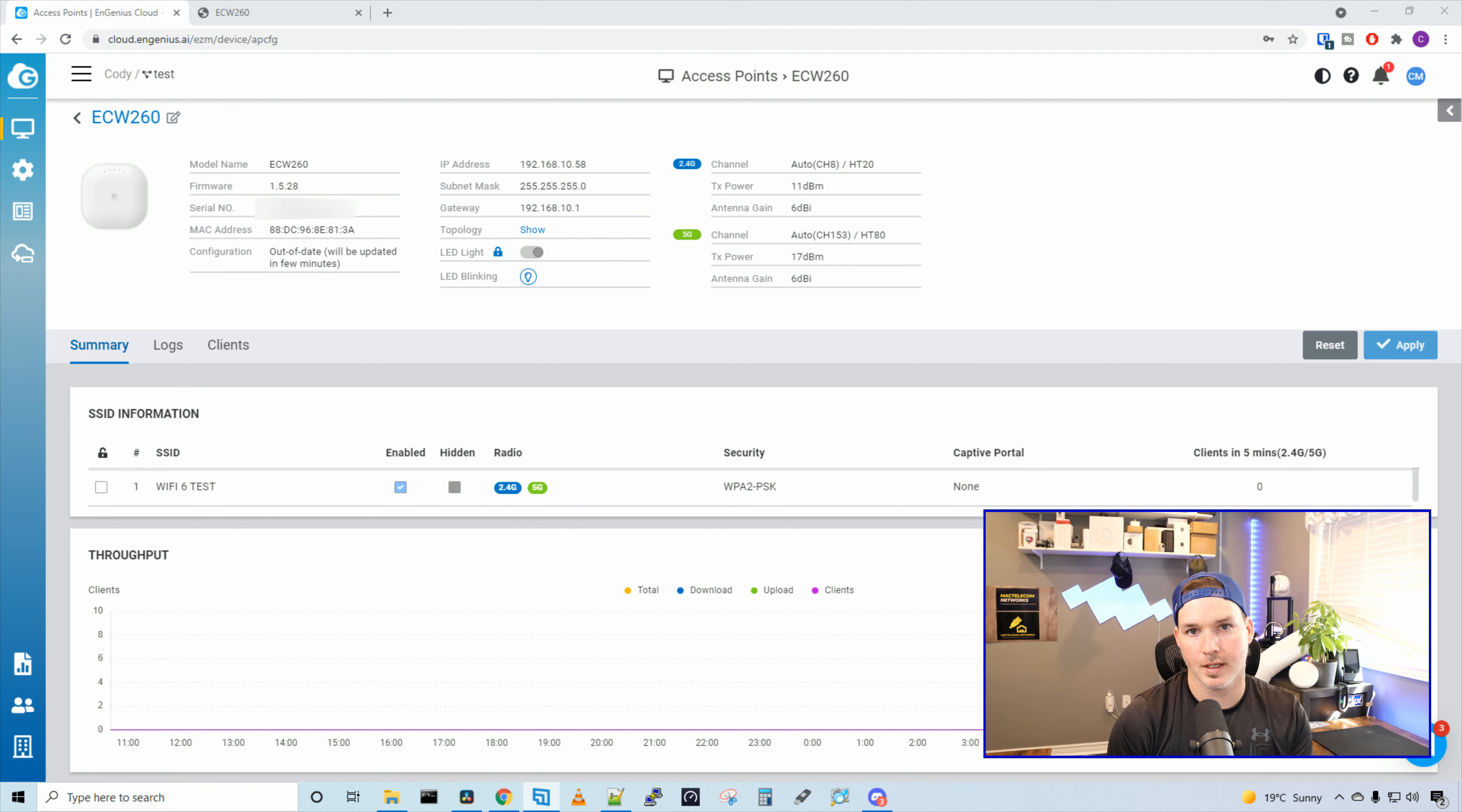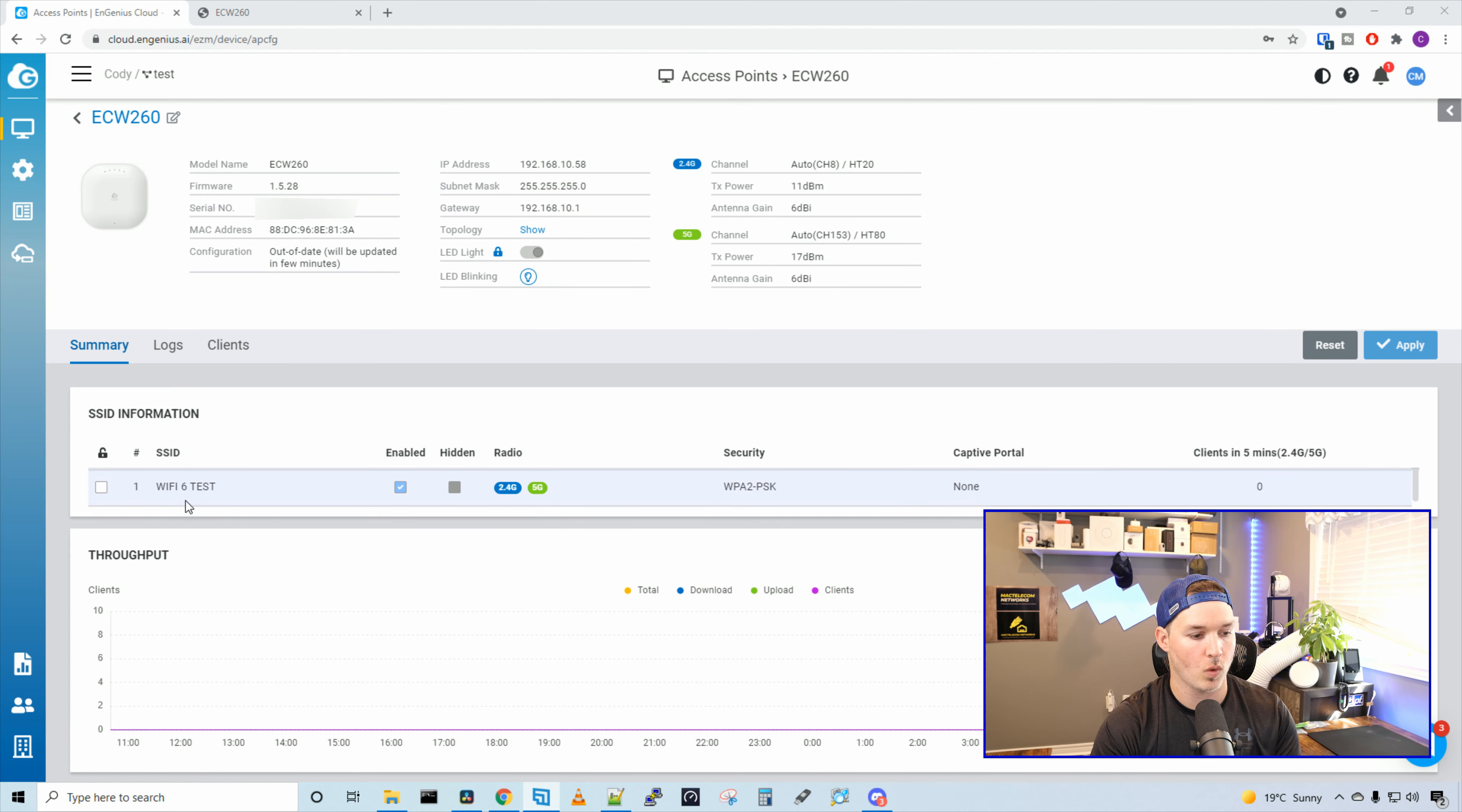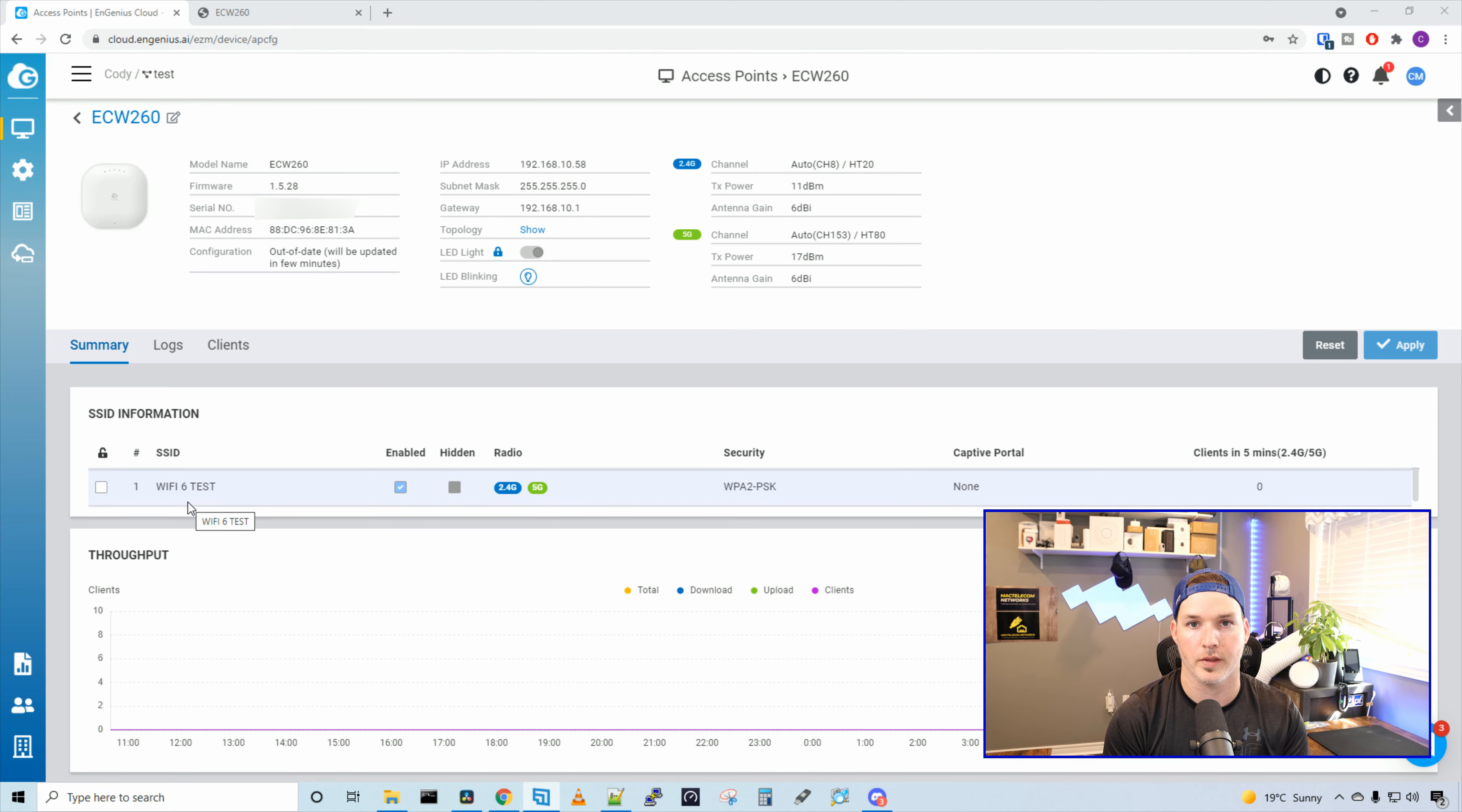Now back on the details tab of the access point, we could see that it's taken the new SSID Wi-Fi 6 test. So what we're going to do now, I'm going to grab my iPhone 11. We're going to go into the back and do some speed tests, see how well this access point performs.